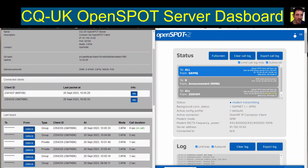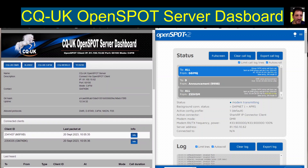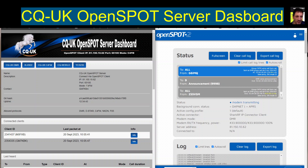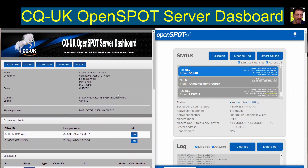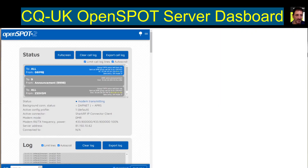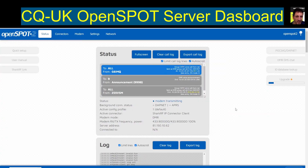I'll give you the link: mv6er.com. You've got this IP address: 81.150.10.62 and you've got port 65100. So on your OpenSpot device we're using the quick method.